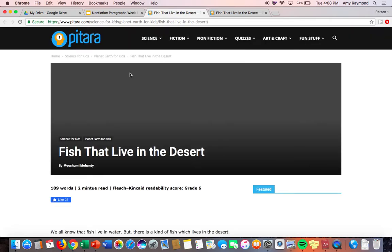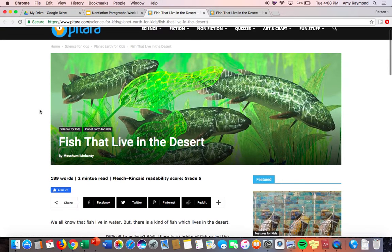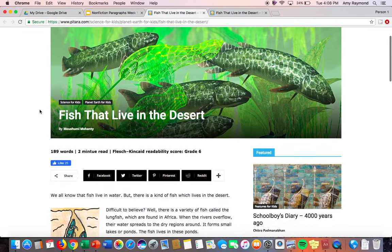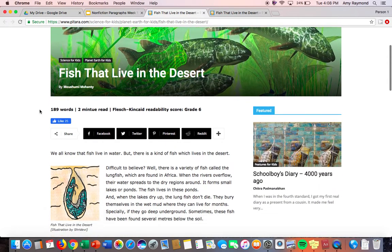This one is called Fish That Live in the Desert. And while I read this to you, I want you to be thinking about what you notice about this feature article. So, Fish That Live in the Desert.